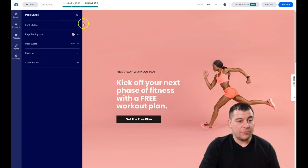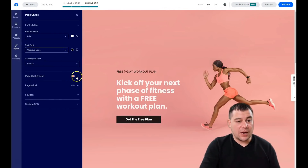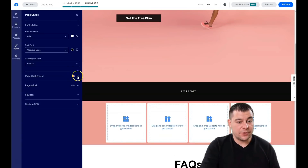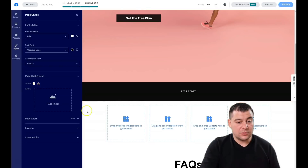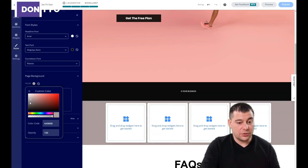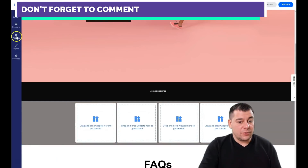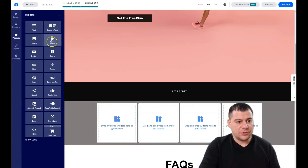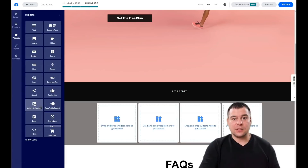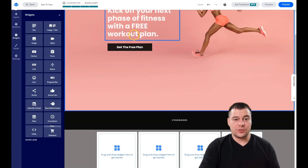In the 'Styles' menu you have font styles — you can see the headline font and the text font, and change all fonts for the entire page from here. There's also page background color, which you can apply and change by selecting any color you want. The widgets panel shows text, image, text-image, video, button, form, line, spacer, and so on. Any landing page contains pictures, text, videos maybe, and interactive elements like buttons and forms.